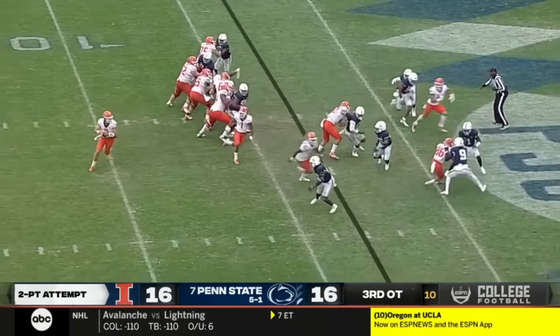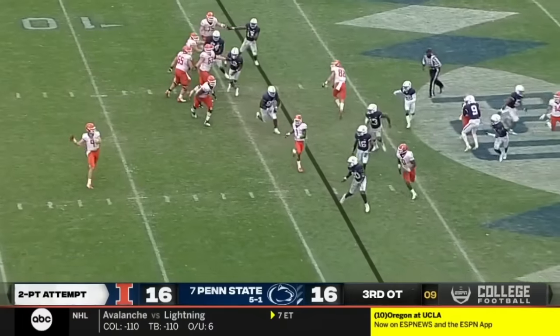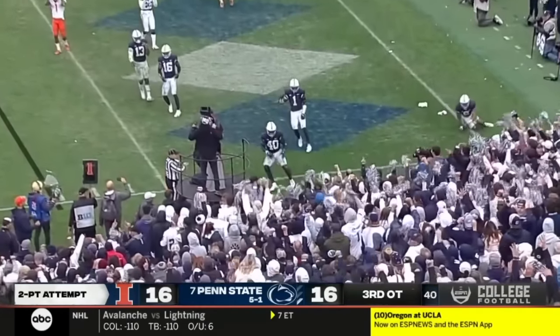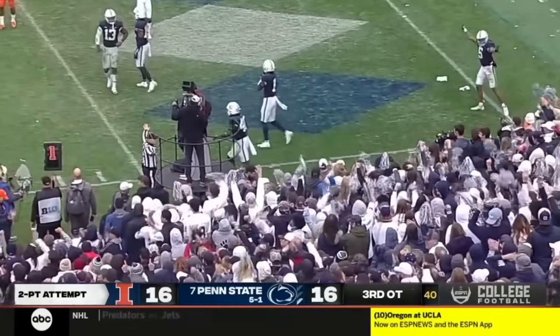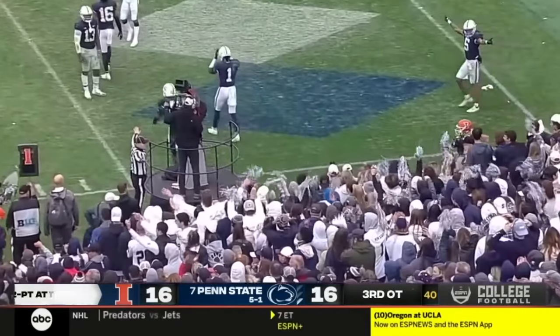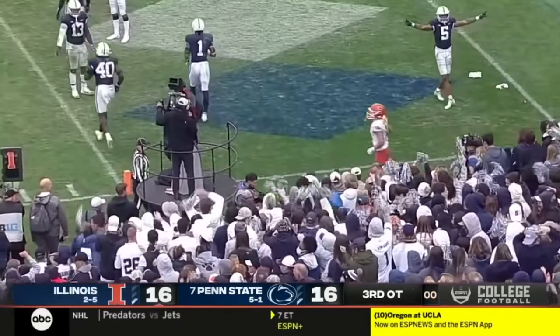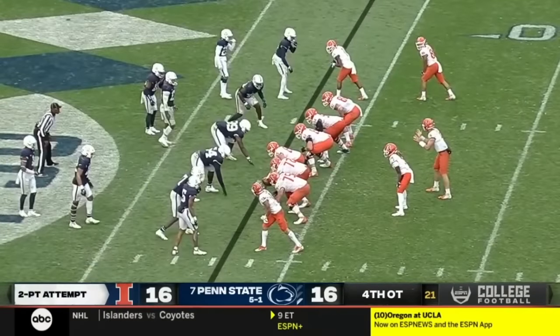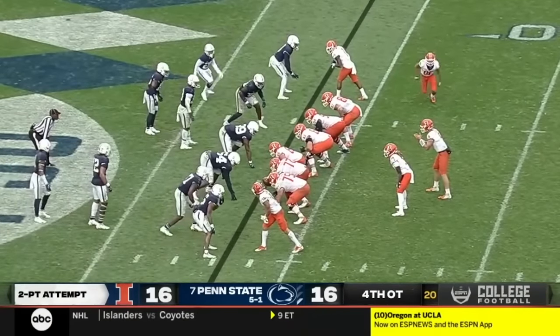It is Sikowsky to throw. He floats it into the end zone, off the fingertips of Josh McCray. And we play on.